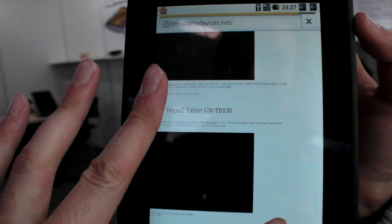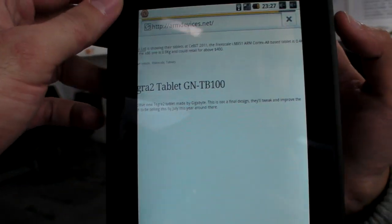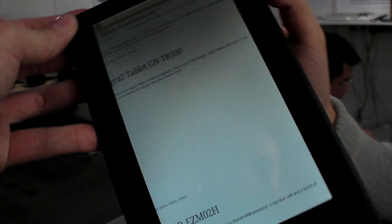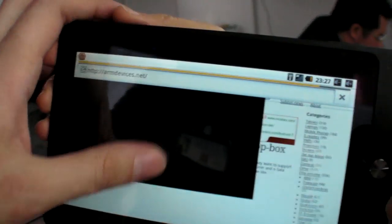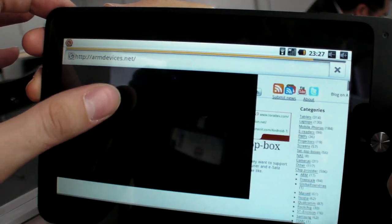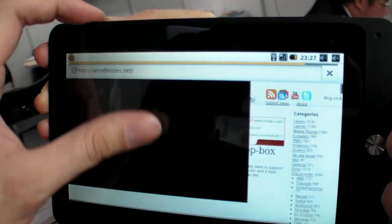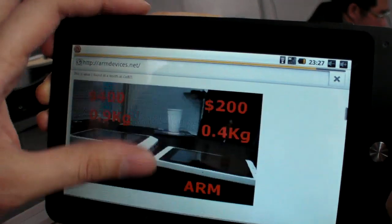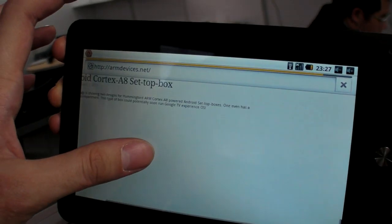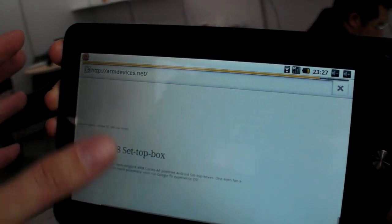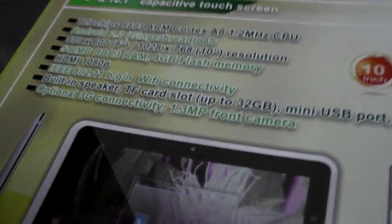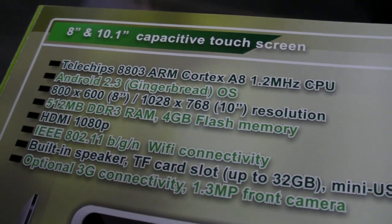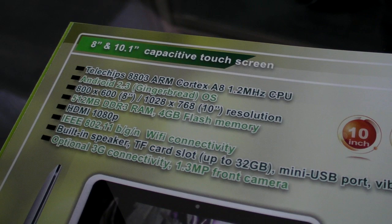There's multi-touch? Yes. This is a good screen. Who's making this screen? It's Inolus, one of the biggest makers. And the resolution of the screen is 800x480.